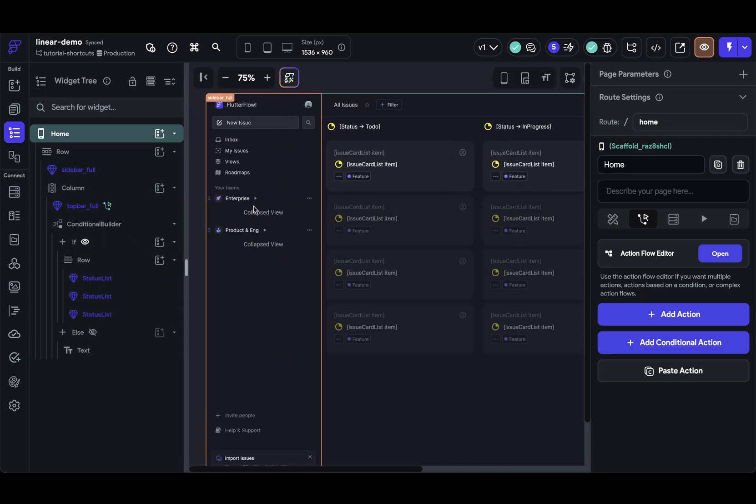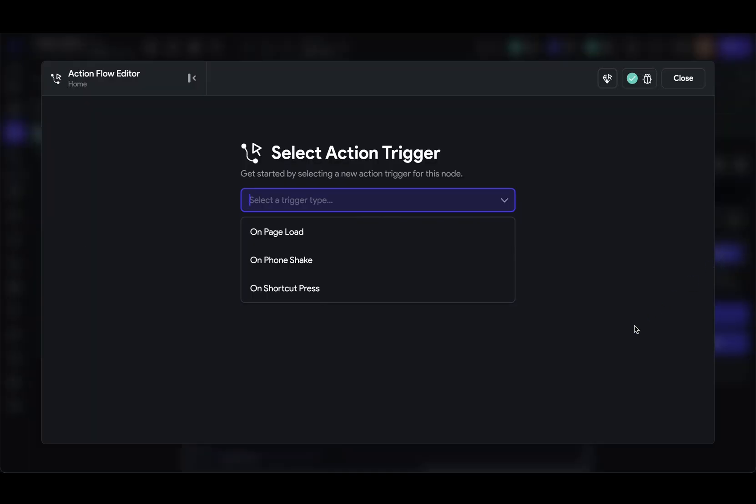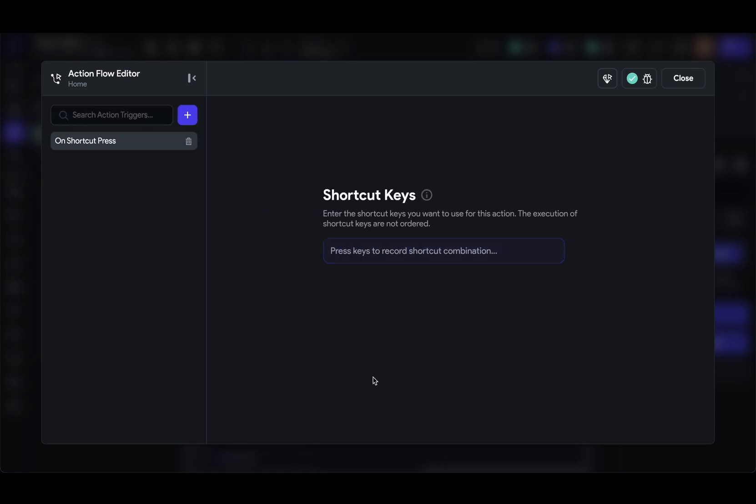So let's say I want to have a keyboard shortcut so that when the user presses the C key, it opens up a new issue. So I'm on my root widget right here. Let's go into my Action Flow editor. And you can see this option right here, on shortcut press. So let's select that.